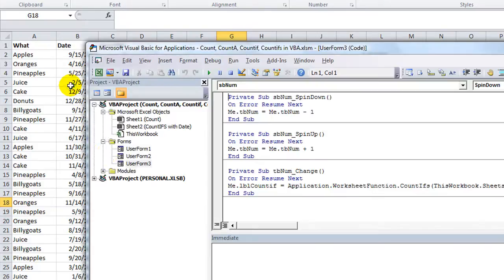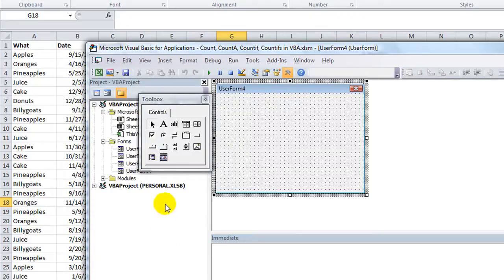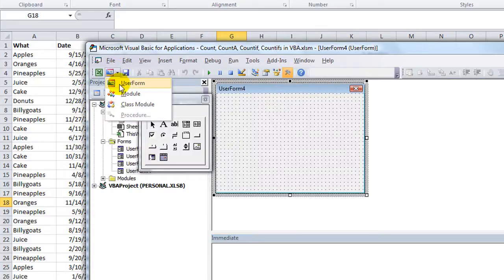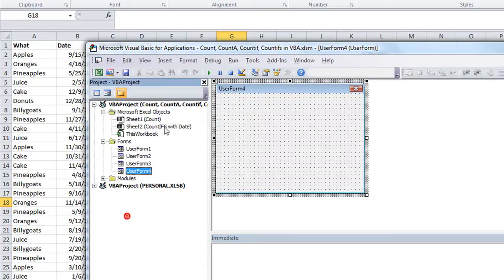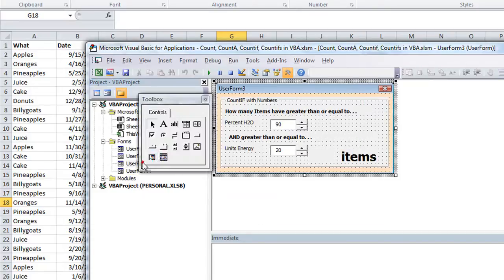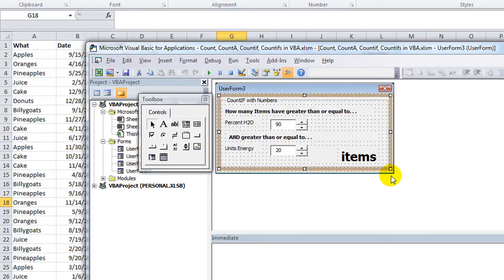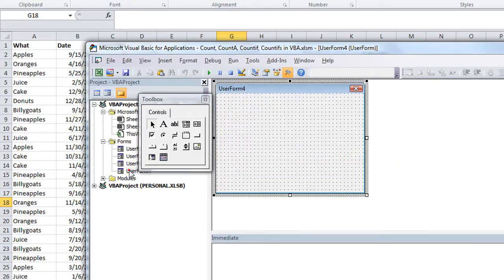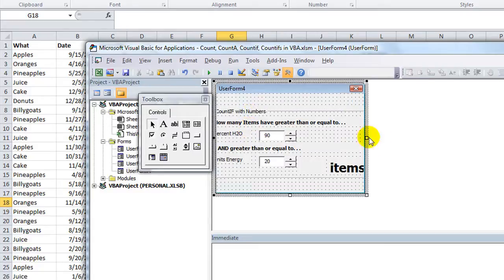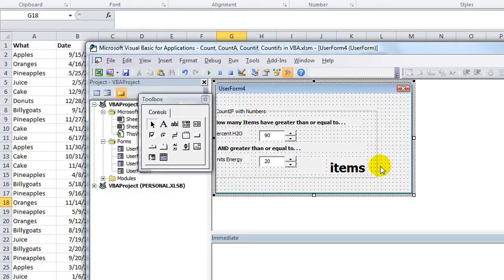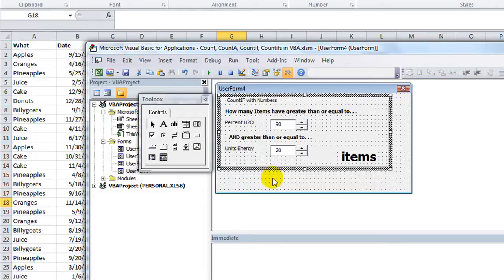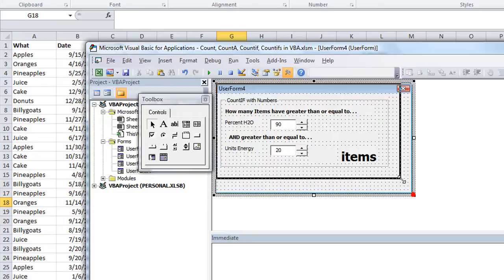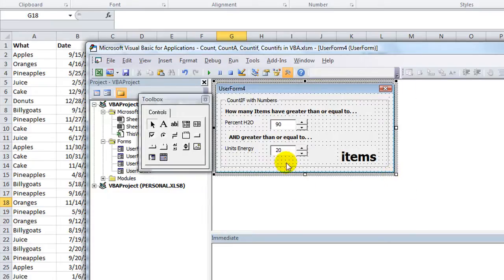I'm going to hit Alt F11. We're going to make a new user form by clicking this little down arrow, go to user form here. Here's user form number 4. I'm going to copy some of the features from user form number 3 because I think they were just dandy. Control C, go back to user form number 4, paste, make a little room for it.